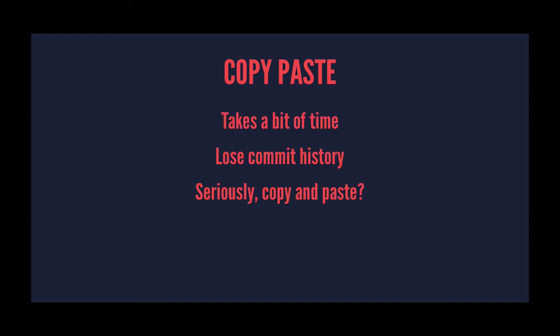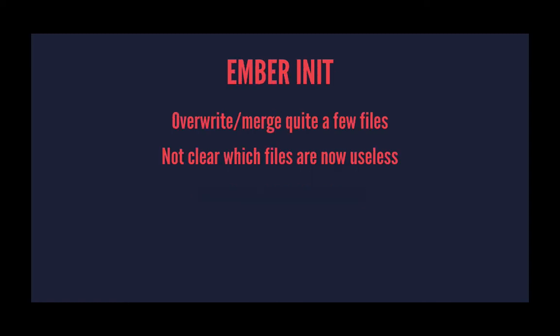So the downsides of the copy and paste are that it takes a little bit of time, you lose your commit history, and copy and paste is just error-prone. The downsides of ember init are that you're going to have to overwrite and merge quite a few files, some of which you'll need parts from both.